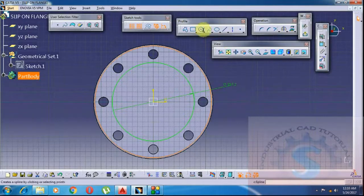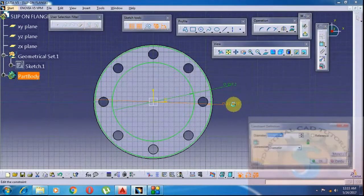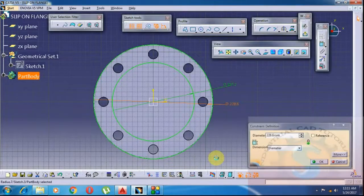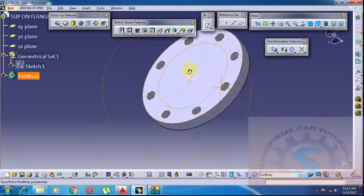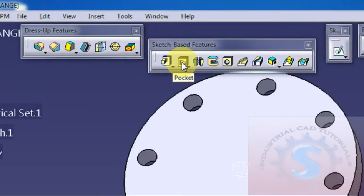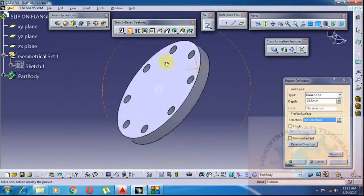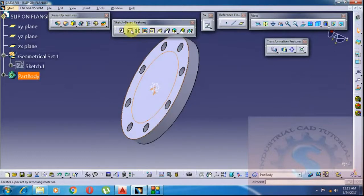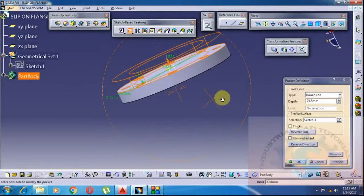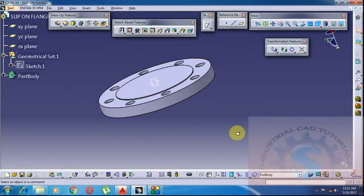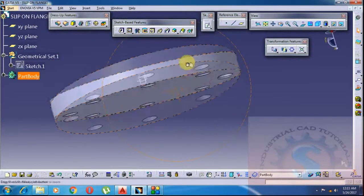Then draw an outer diameter circle of the same 228.6mm, because removing 1.6mm depth will create the raised face. I am taking the 228.6mm outer diameter, then click on Pocket — the same as previous. The pocket material removes 1.6mm. Select the pocket — it's showing outside, click on the arrow to show inside. Click 1.6mm depth, click on Preview, and click OK. The 1.6mm raised face is created.